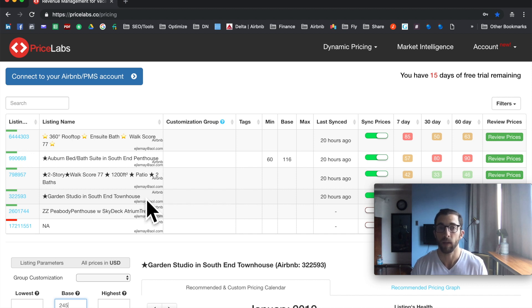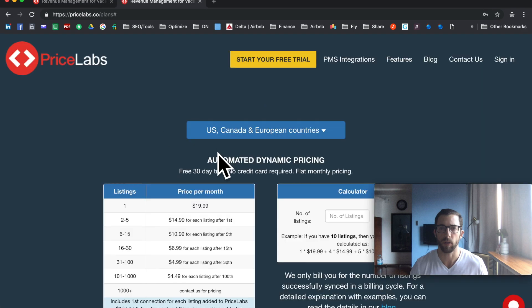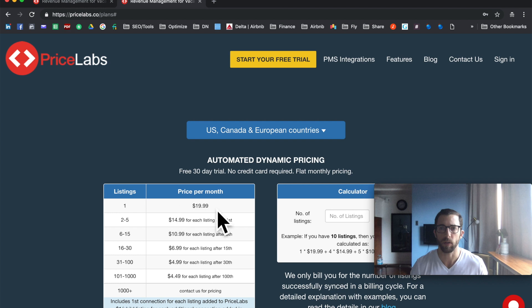Beyond Pricing charges 1% of revenue, as do most tools. If you have a low nightly rate — say $25 to $50 — 1% might actually work out better. But if you have a $100-a-night listing booked all 30 days, that's $3,000 and you'd pay $30 at 1%, versus PriceLabs starting at $20. So if your average price is around $100 and you're booked most nights you'll still come out ahead on PriceLabs. At $150 or more per night, you'll basically always come out ahead.